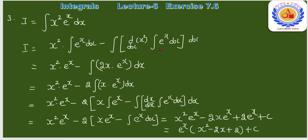x²·∫e^x dx = x²·e^x। Derivative of x² = 2x, और ∫e^x dx = e^x। So we get x²·e^x − 2∫x·e^x dx।